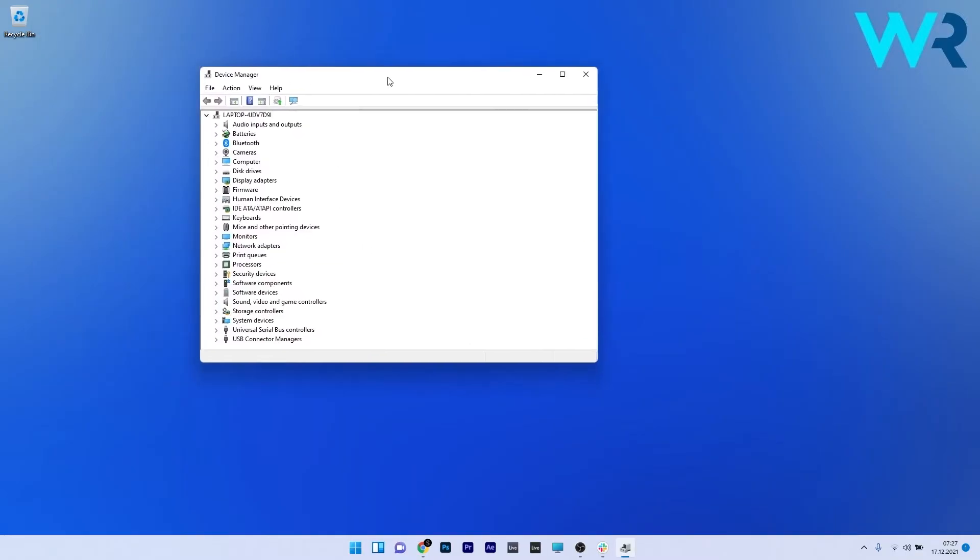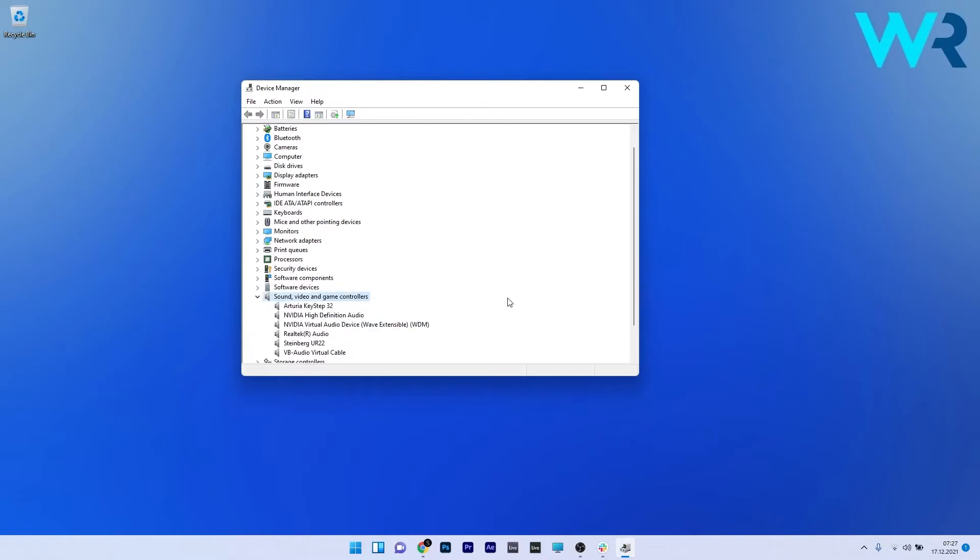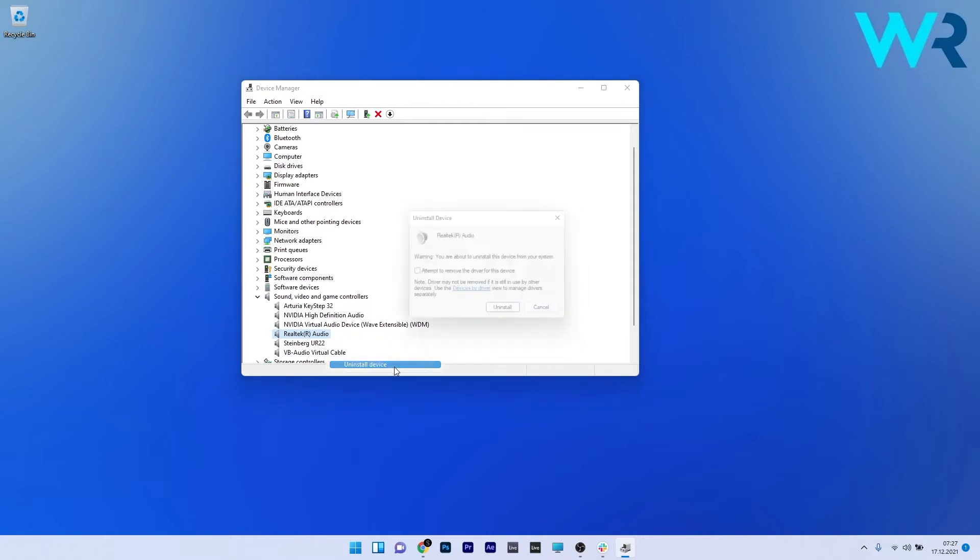In the Device Manager window, make sure to expand the Sound, Video and Game Controllers section. Now, right-click on the Audio Device and select the Uninstall Device option.